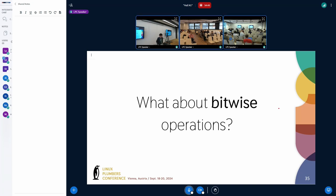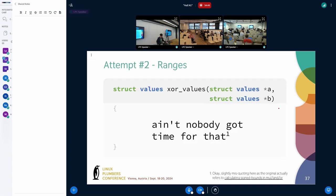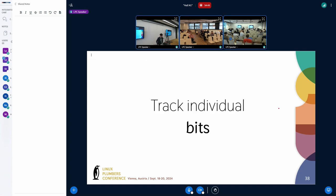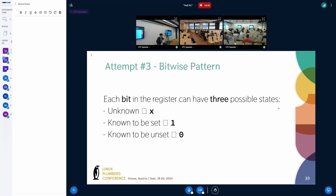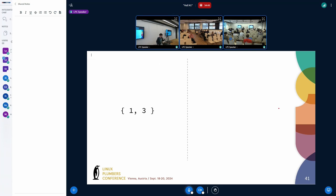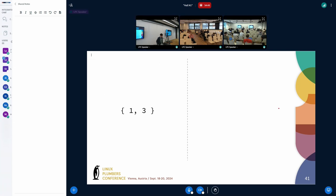For those ranges, it's pretty hard to track bitwise operations, so what we end up doing is tracking individual bits instead. When tracking individual bits, the sign information is somewhat lost. The bits can have three states: unknown (could be zero or one), known to be one, or known to be zero.